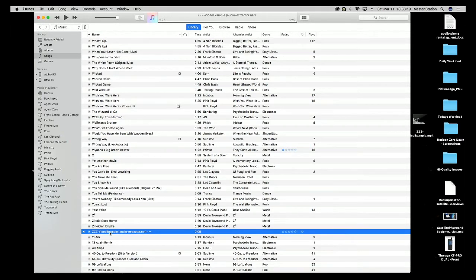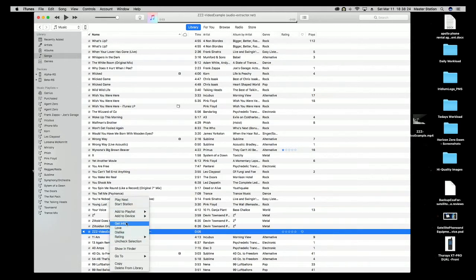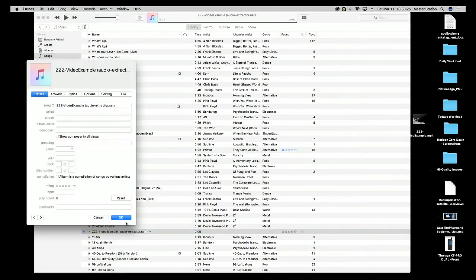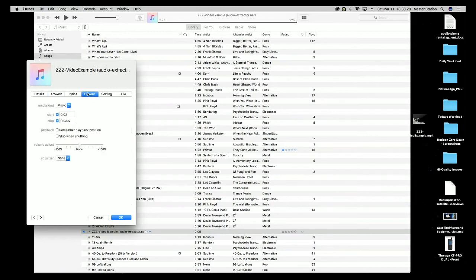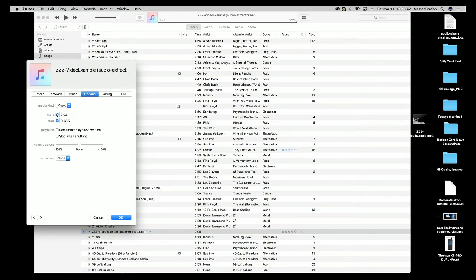Now that our MP3 is in our iTunes library, we want to right-click and click on get info, go to options. I already set these here, but you want to set your start and stop times.